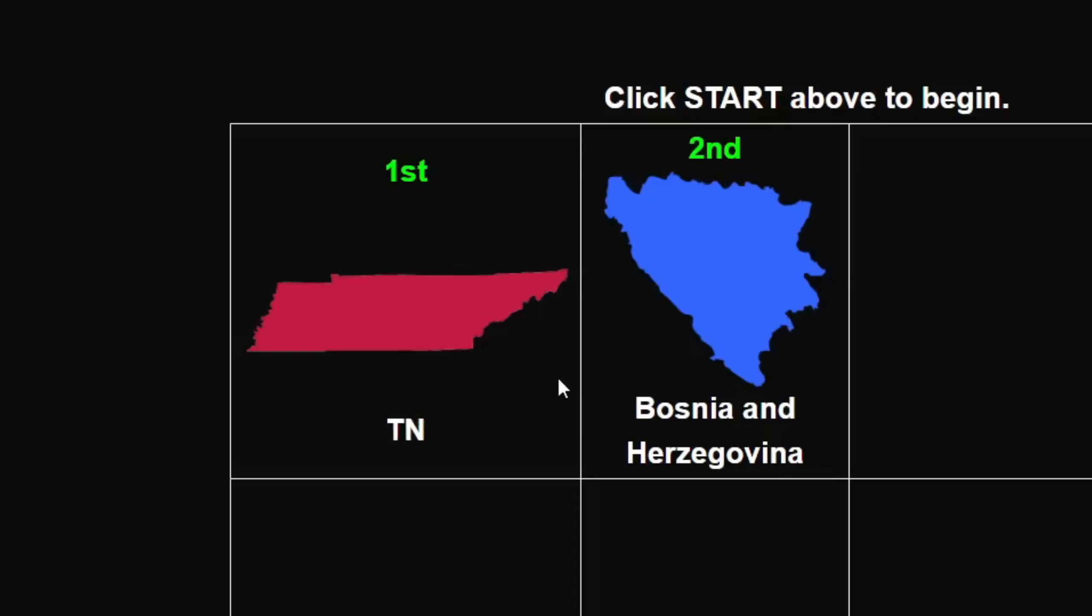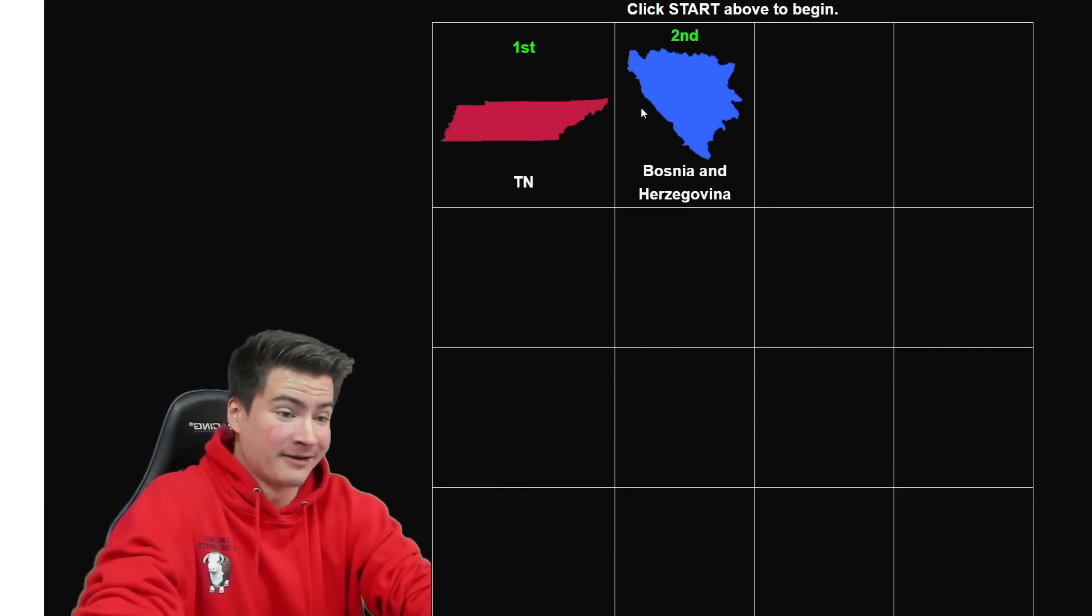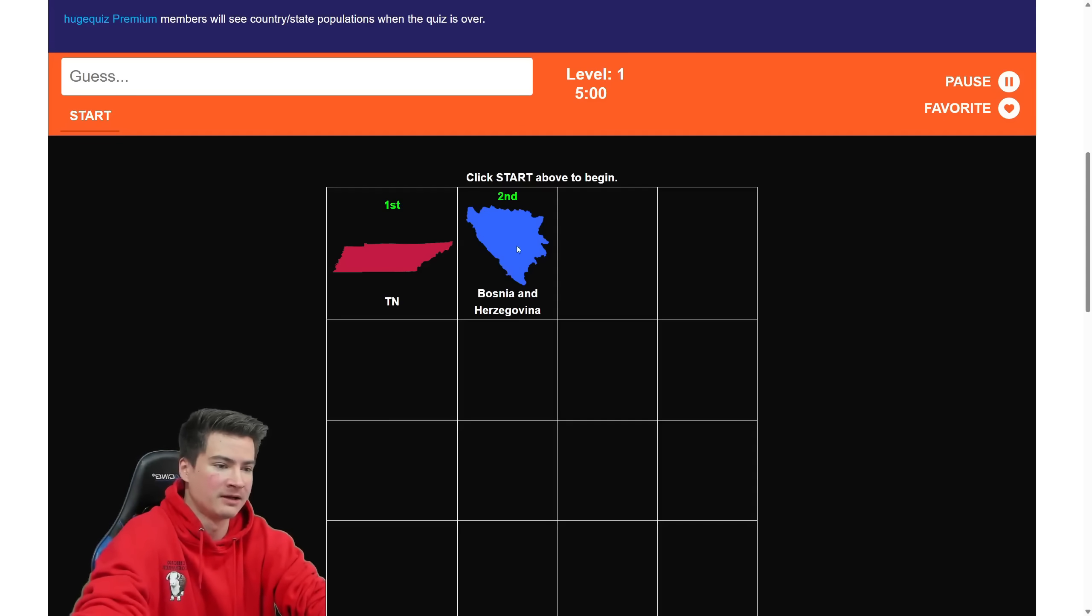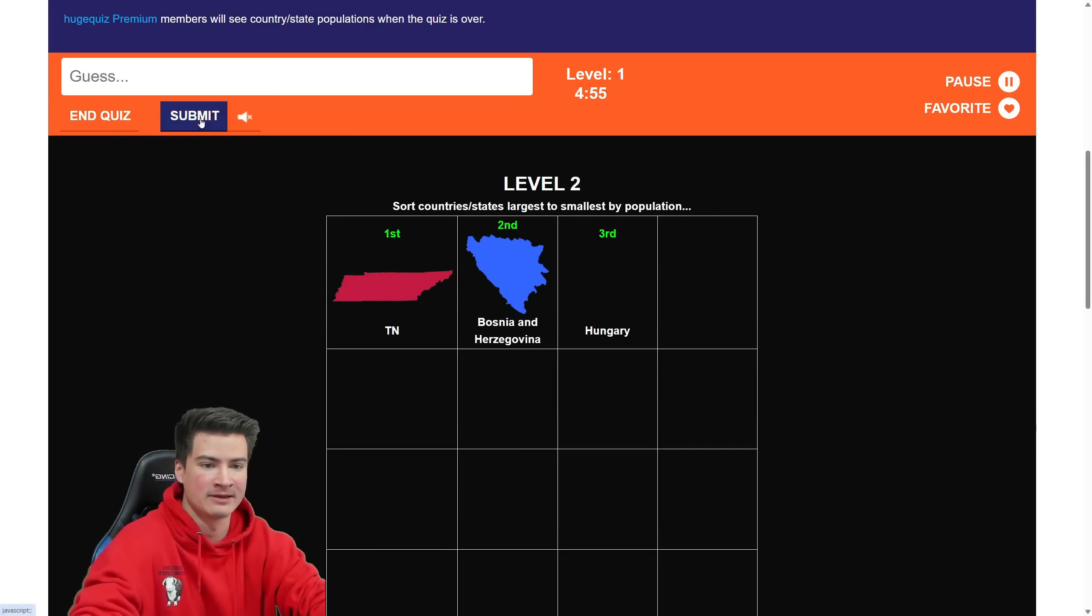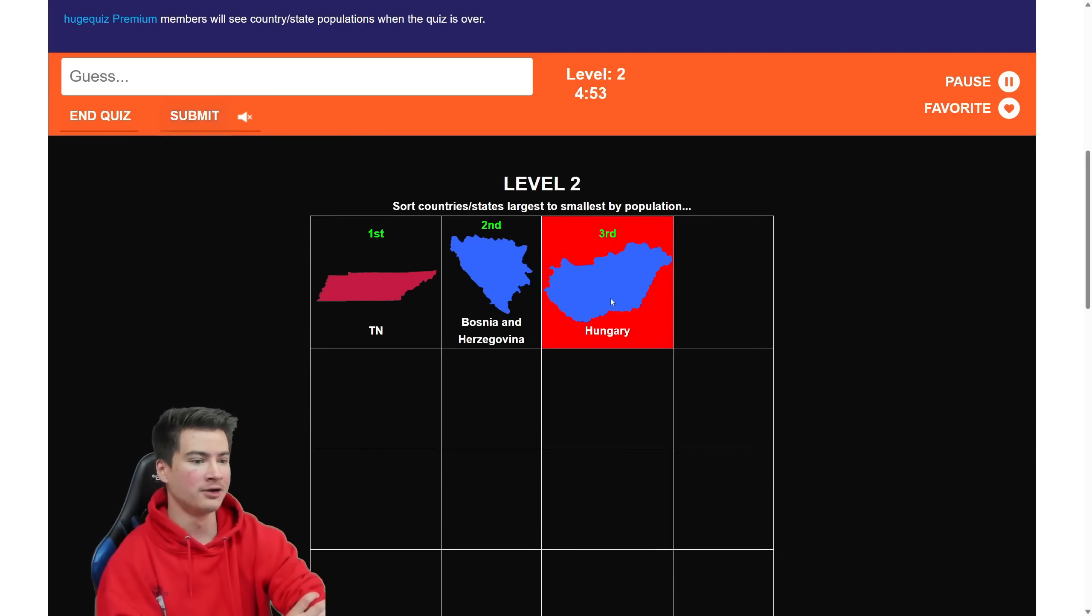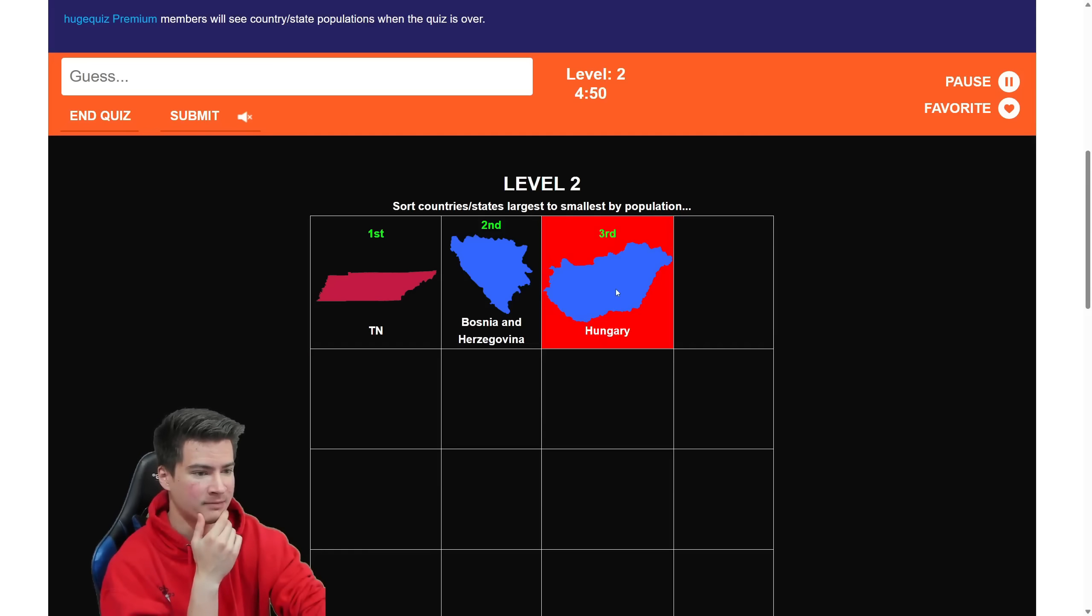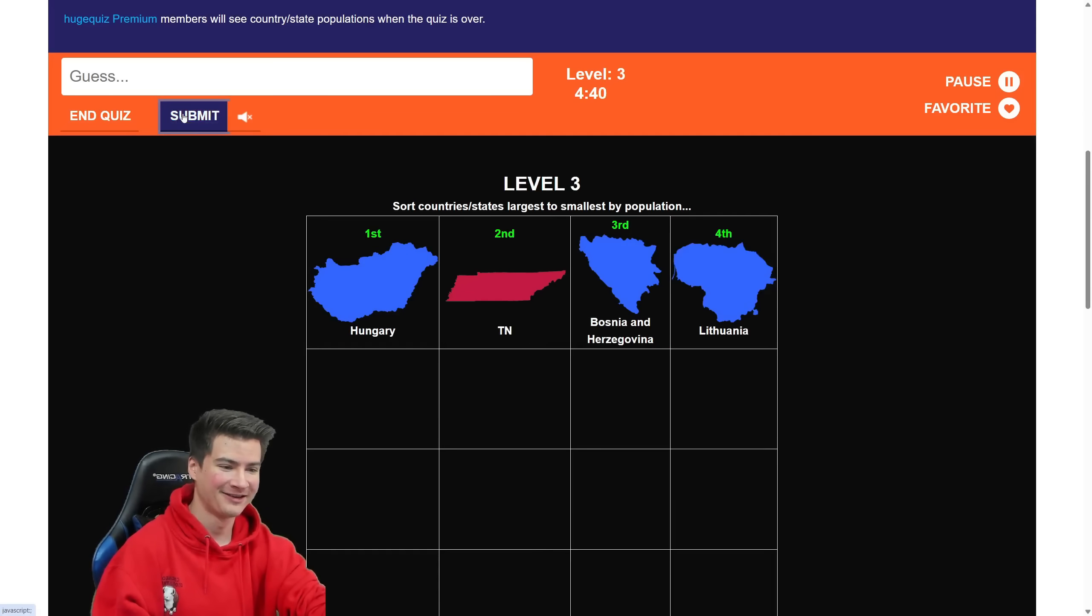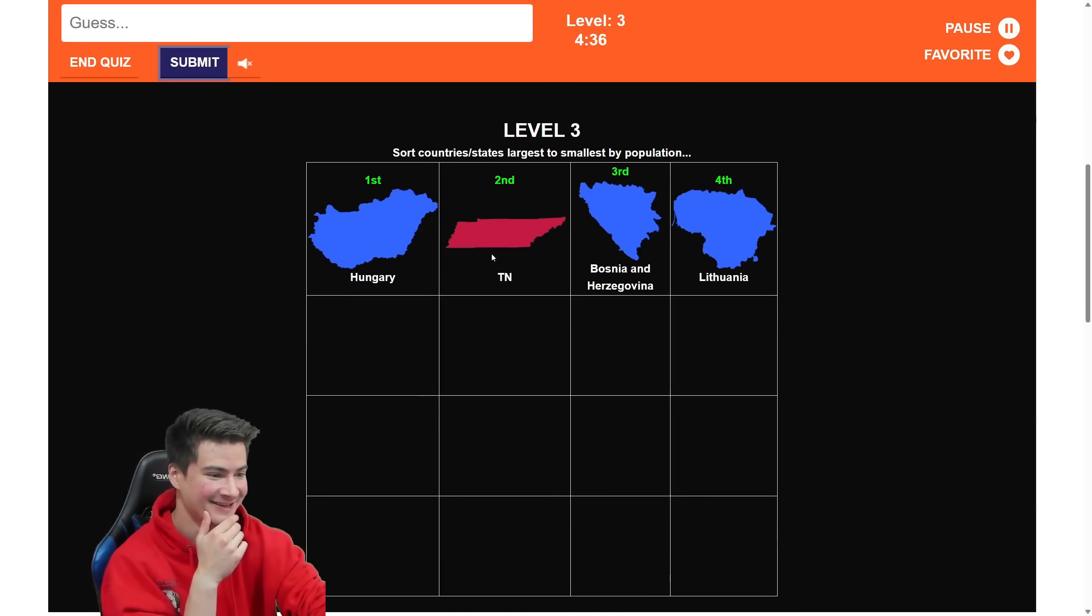Tennessee versus Bosnia. Never thought I would be comparing these two in my life, but here we are. I think Tennessee definitely has more people. Tennessee has like 6 million. Bosnia, I'd say, is a couple million-ish. So let's click start and submit that and I'm right. Hungary has a lot of people. Isn't it pushing like 10 million or something? So I feel like Hungary is gonna be above all these. So it is at least more than Tennessee.